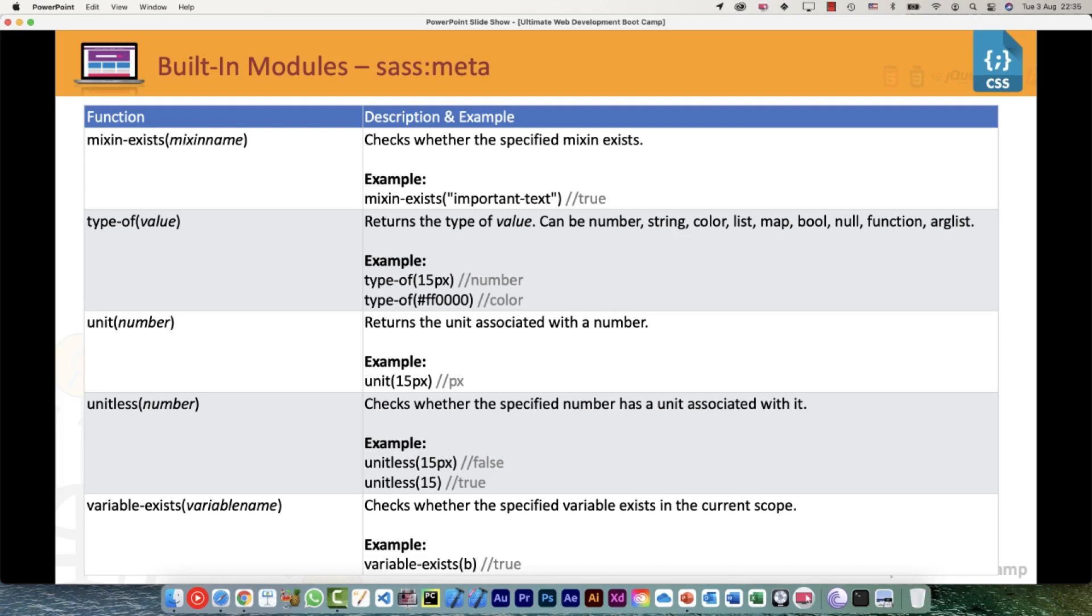unit() - you can check the units of whatever value you're passing. 15 pixels would return pixels. unitless() - you want to check whether there are units or not.